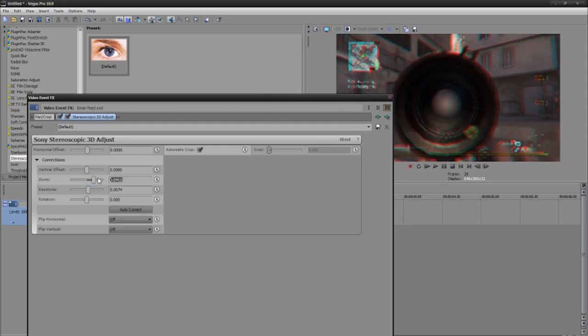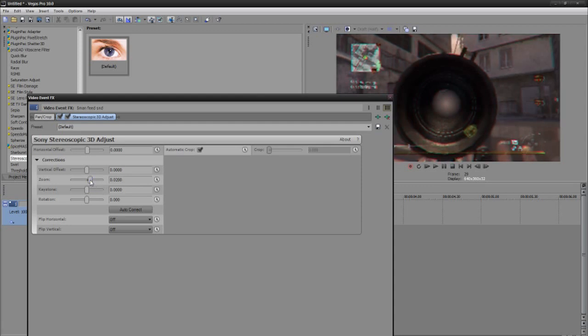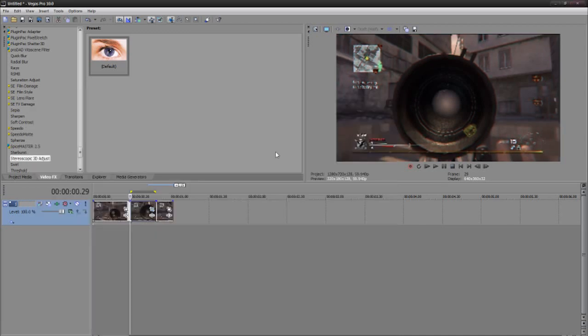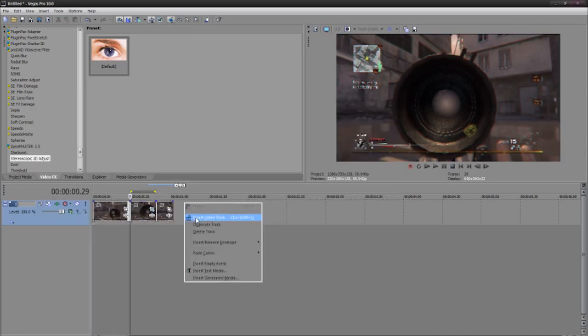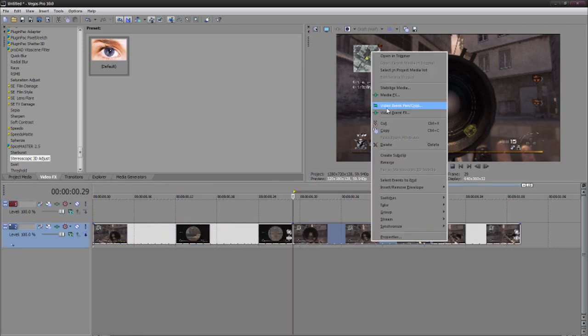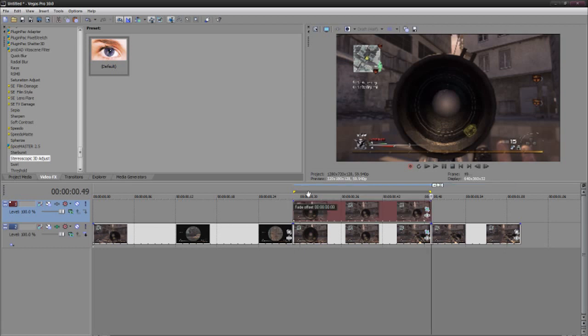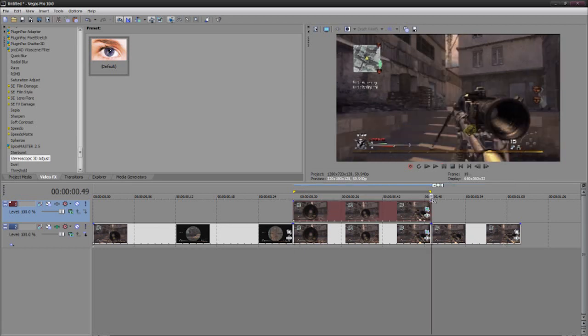So what I'm going to do is just add it to this video. Well, before you do that, you just want to insert a new video track and copy and paste this, you'll see why. And then on the top when you want it to fade all the way.